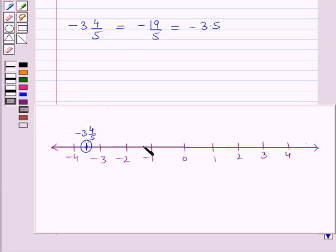So in this session, we have learned to position rational numbers and integers on a number line. This completes our session. Hope you all have enjoyed the session.